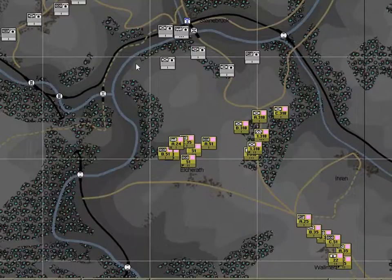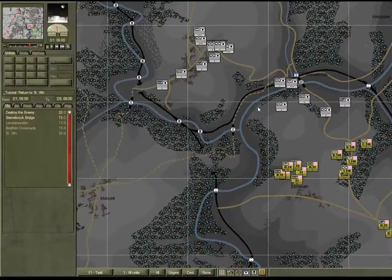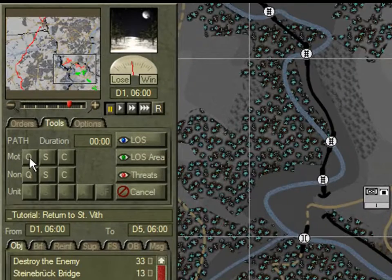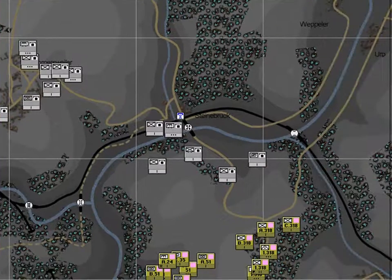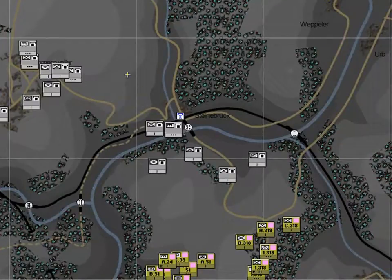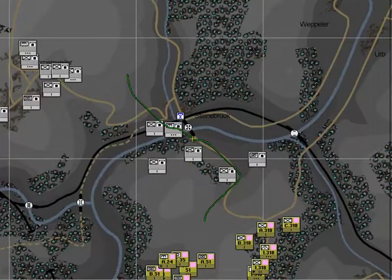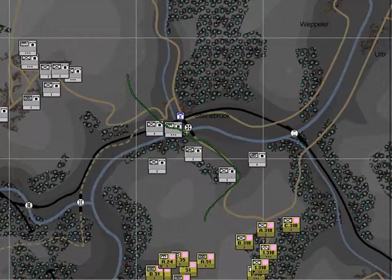So how are we going to cross this river? Click on the Tools tab from the sidebar and select the quickest pathing tool button for motorised. Click once on the south bank and a second time on the north bank. This will calculate a route between the two locations and display this on the screen. Note that it uses the Steinbrecht crossing — this is the only way across, hence why you must secure this objective.